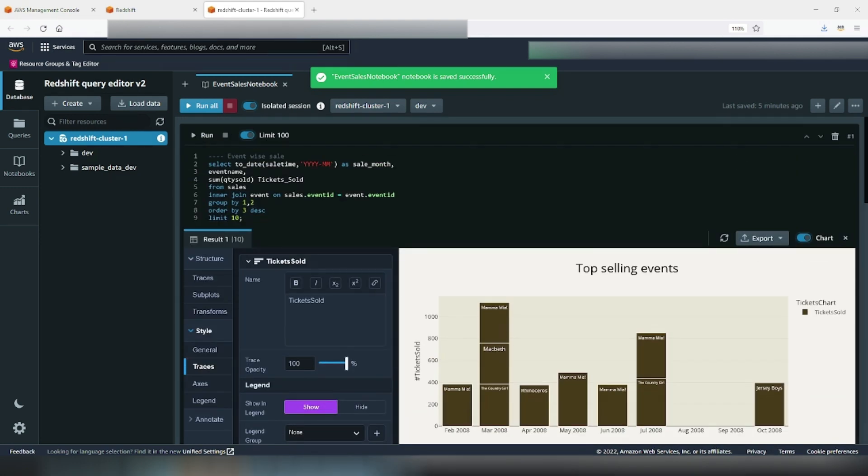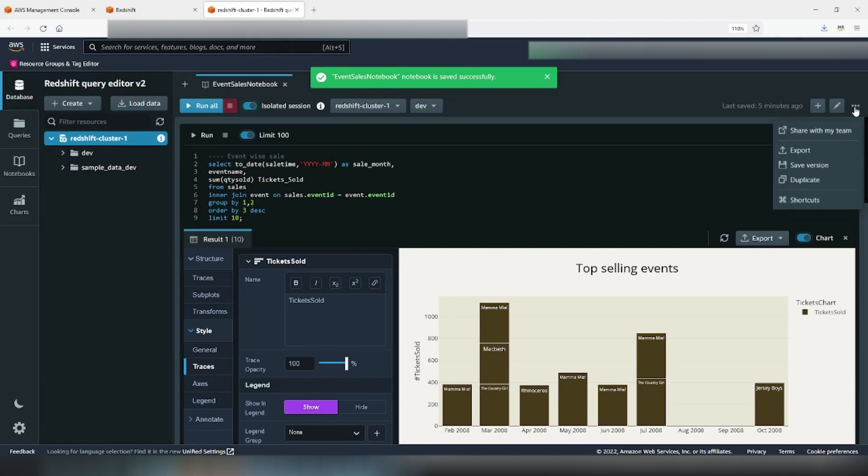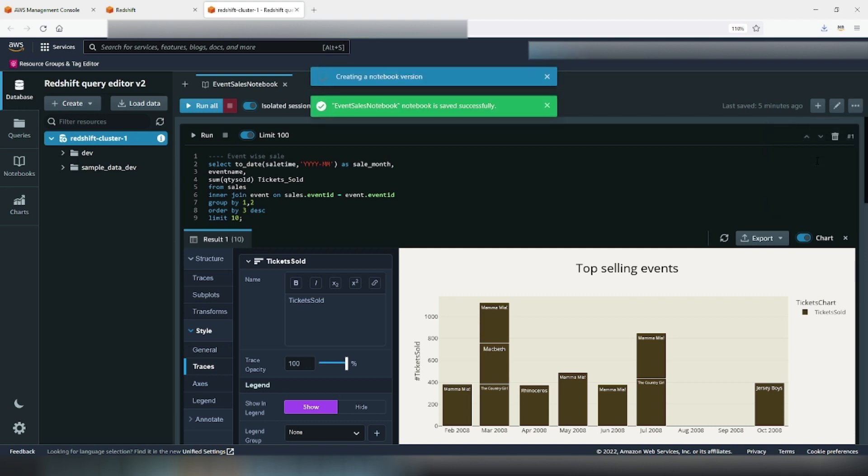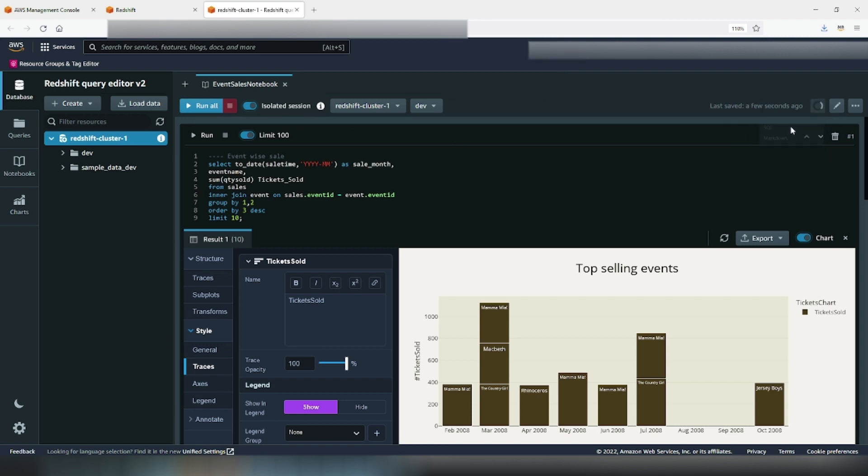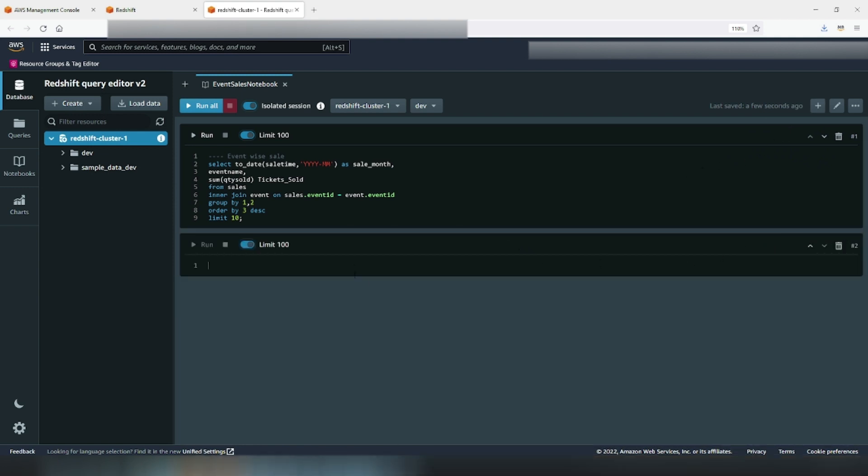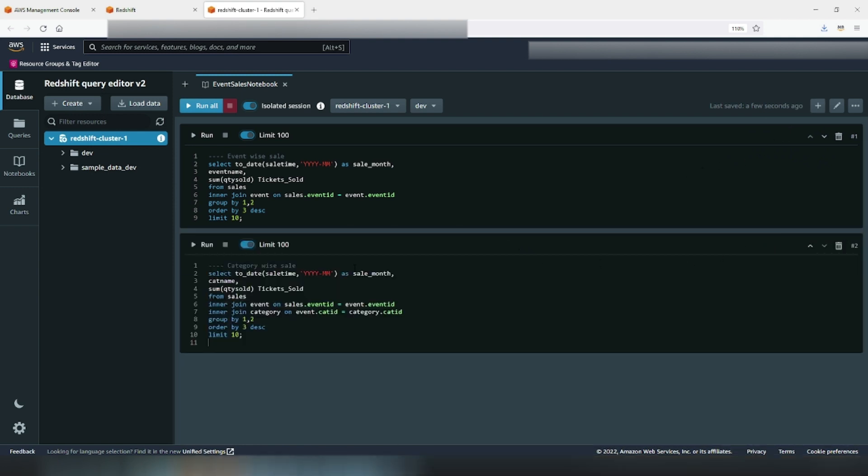Now that we have created one SQL cell of this notebook, it's time to save this version of my notebook and carry on with another cell. I will add another SQL which gets me the best selling category which is a snowflake dimension from event. For this, we will add another SQL cell. I will close the chart for now as I have already exported it. To get category, we introduce another join in my previous query and select the category name.